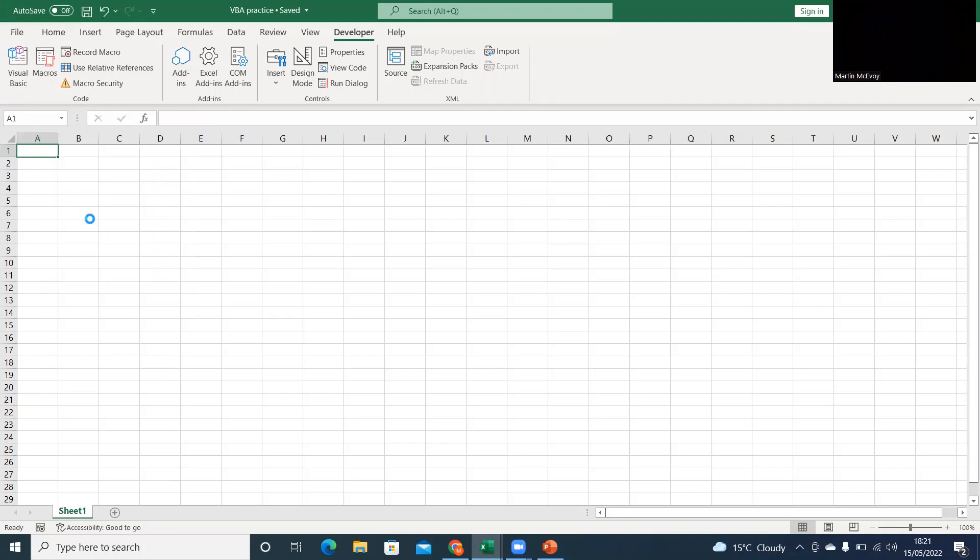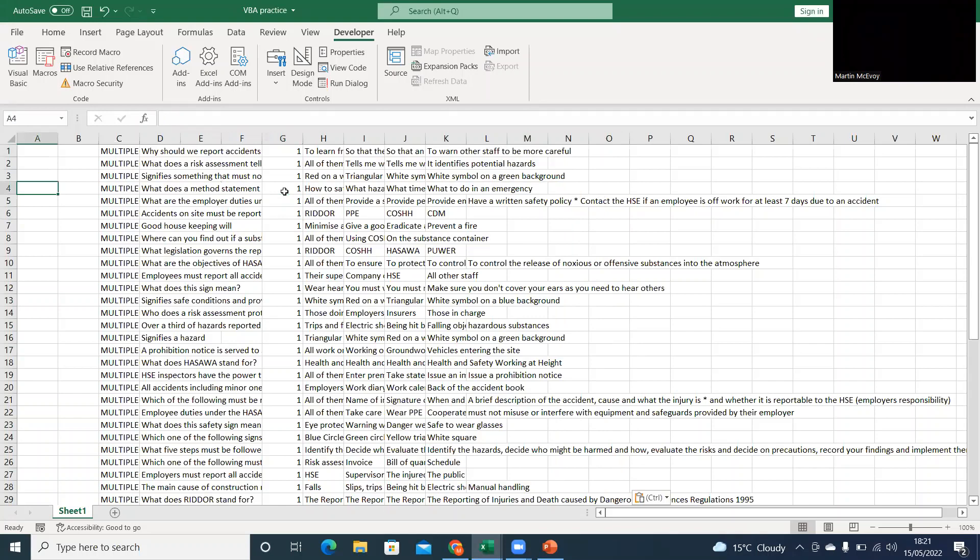And there we have it, all those questions there. Now the way Blockbusters work, it only allows 24 questions per game. So I'm not going to use all those questions; I'm going to use up to that row there, 24.